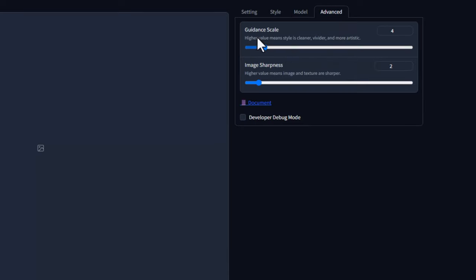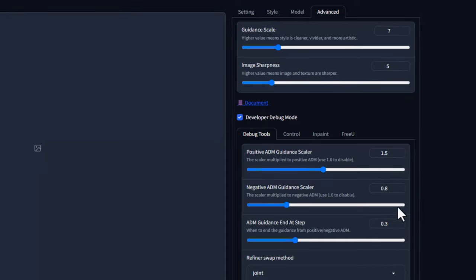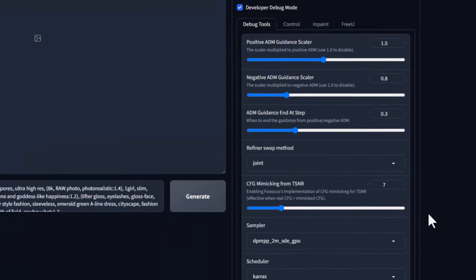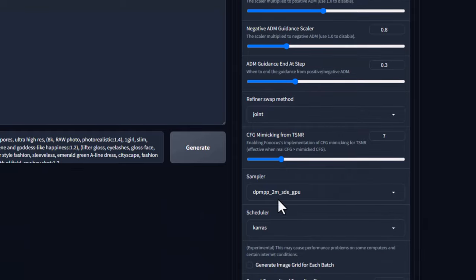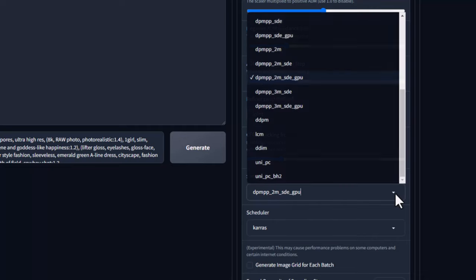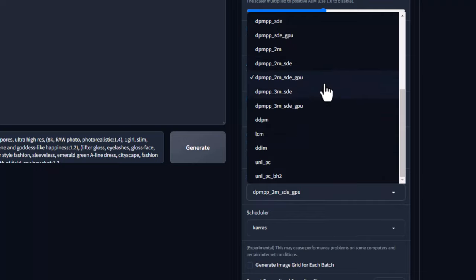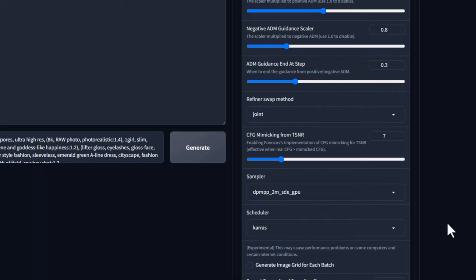Advance में हम लोग image की sharpness को भी adjust करेंगे — sharpness से image ज्यादा sharp होगा, ज्यादा अच्छा लगेगा। Sampler में DPM++ 2M SDE GPU select कर लेता हूं। Setting हमारी almost complete हो चुकी है — Generate के button पर click करते हैं।